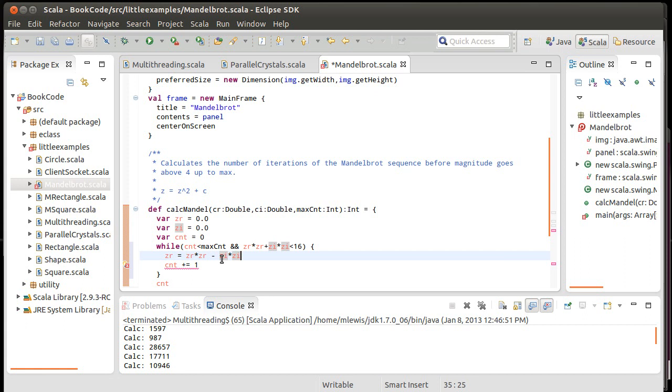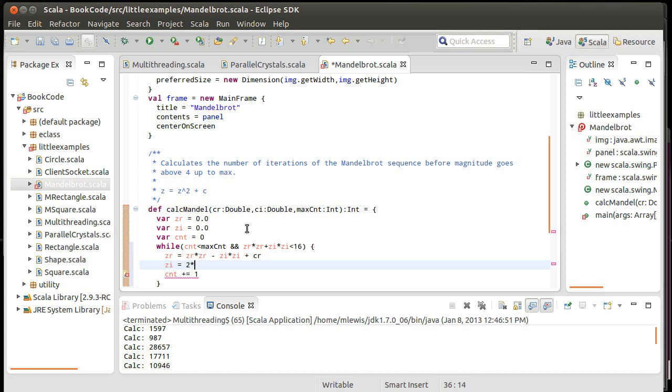And the new imaginary part, well, from the square here, you wind up with the imaginary part being 2 times zr times zi. And then plus the imaginary part of c. Now, this is wrong. And so the question is, well, why is this wrong? Well,